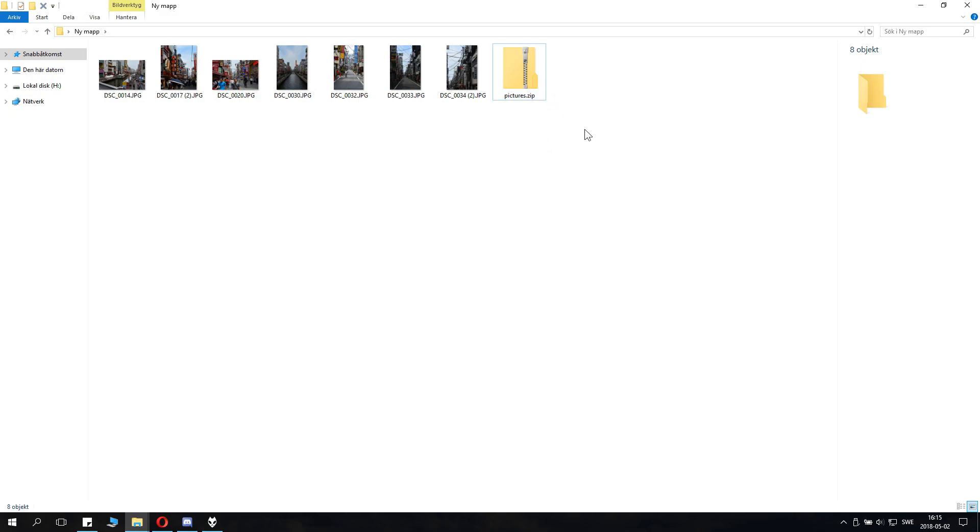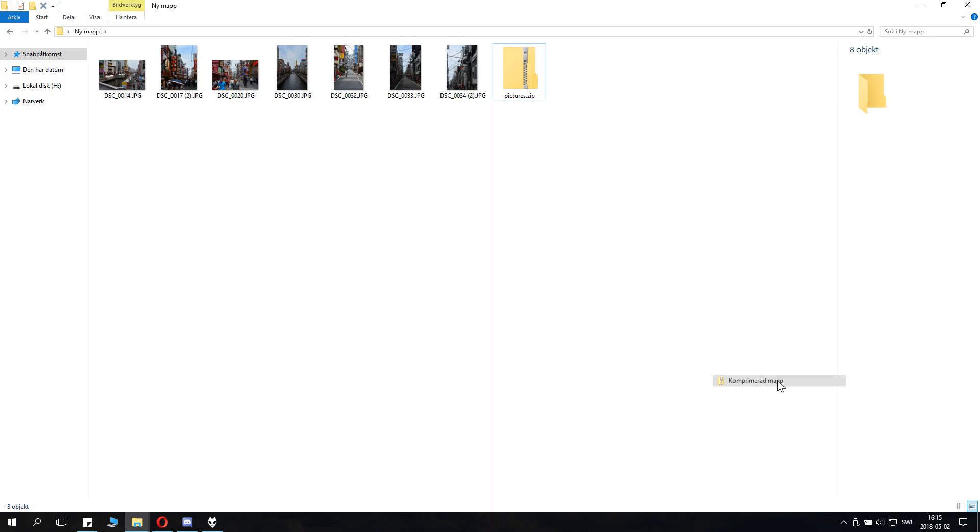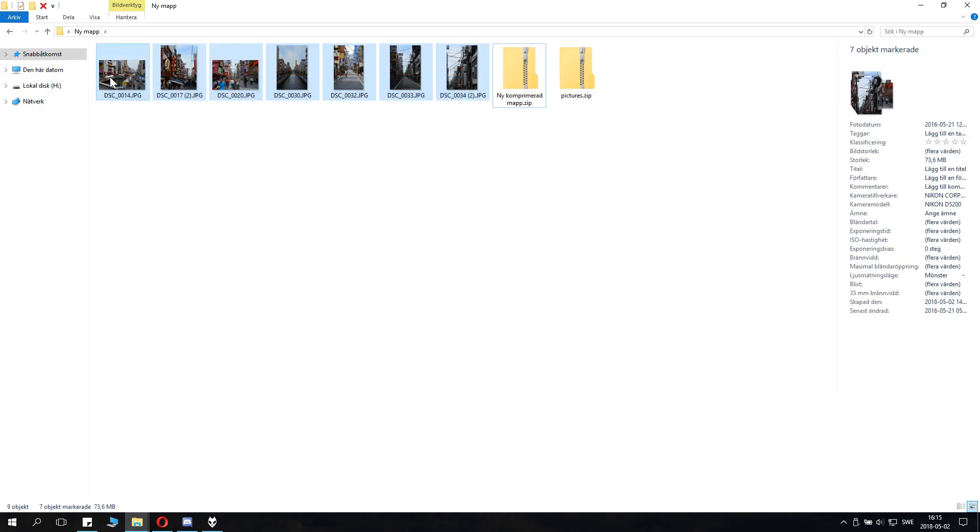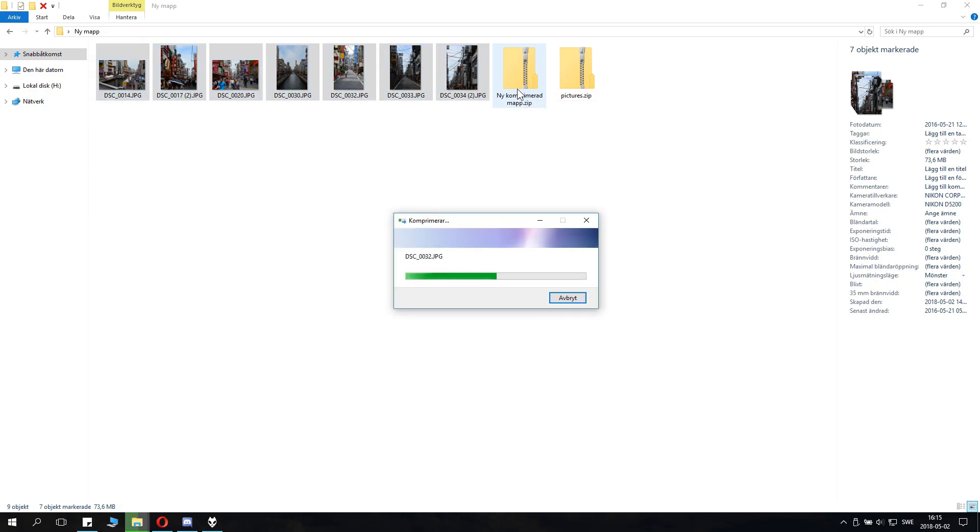But this is basically how to do it. You might as well also click New and make a compressed file just like this. And then you can take the files you want to pack and drag and drop into the new file, which is also a good way to do it.